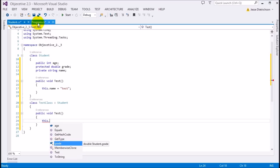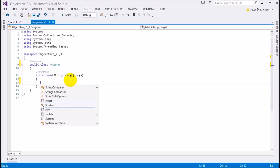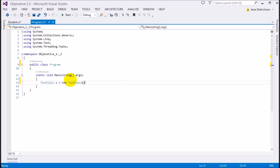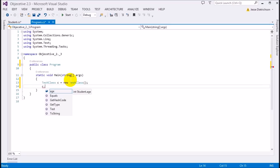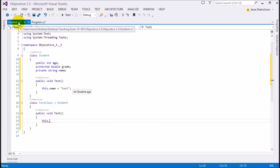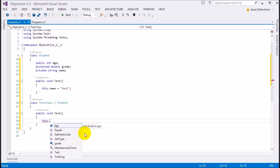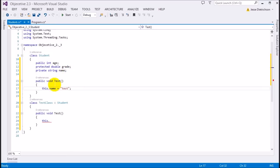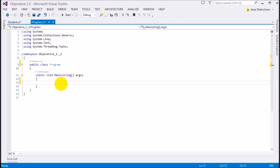However, if I go outside and create a TestClass instance and do 'c dot', I do not see any protected members because I'm not inside the derived class — I can only see public ones. To summarize so far: public is accessible by everyone, private is accessible only by the containing class, and protected is accessible by the containing class and all derived classes.